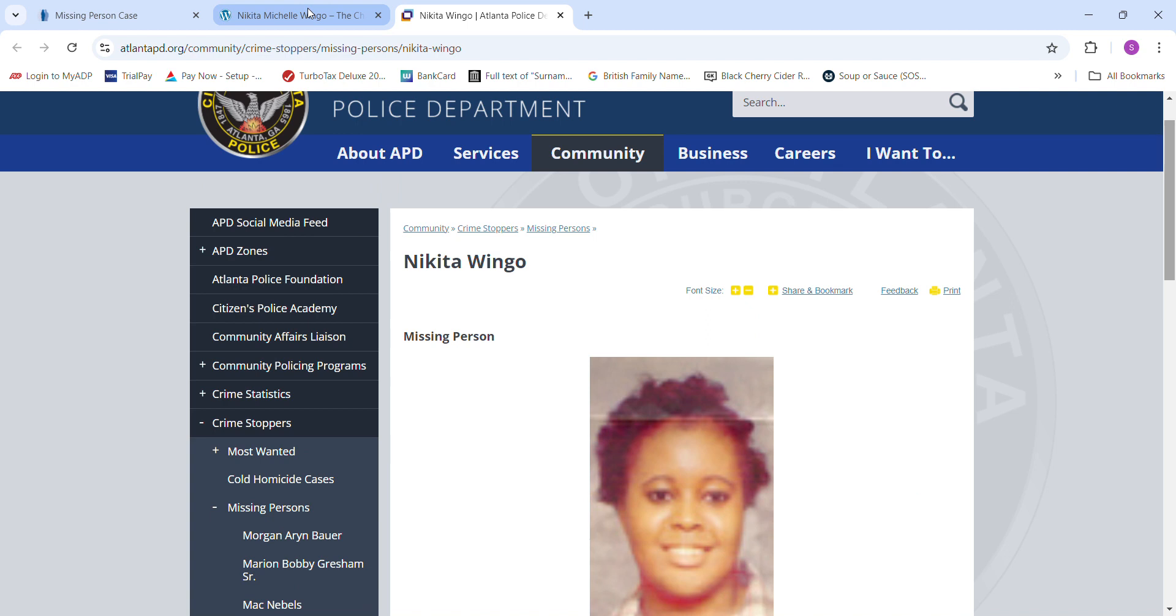If you have any information at all, please contact authorities and let them know. Let them decide what's relevant and what is important. Don't forget to pray for her family and her loved ones. Feel free to leave comments and have a blessed day. Bye-bye.